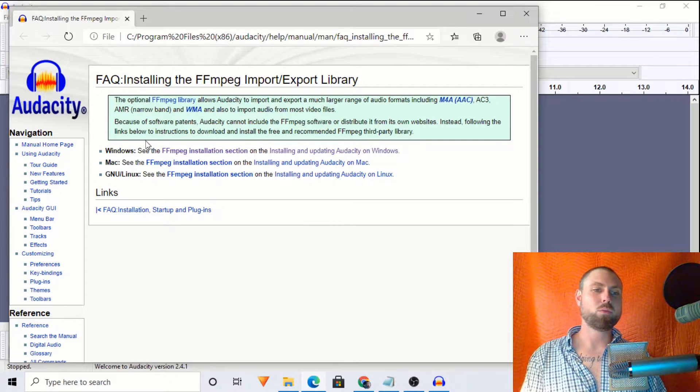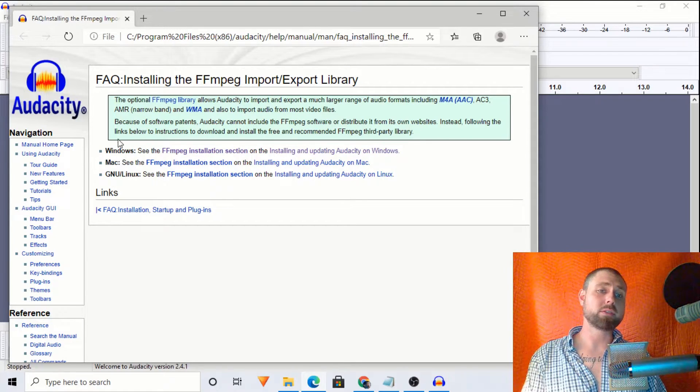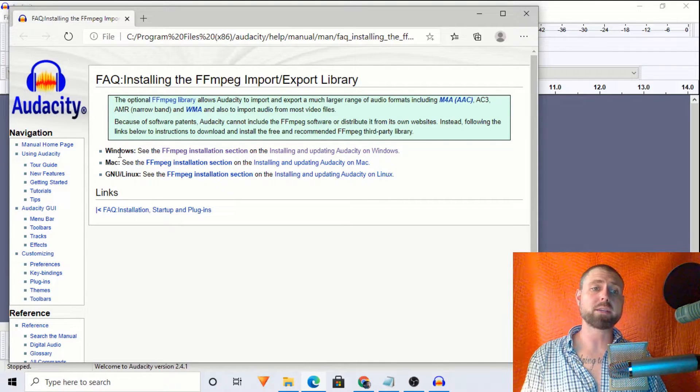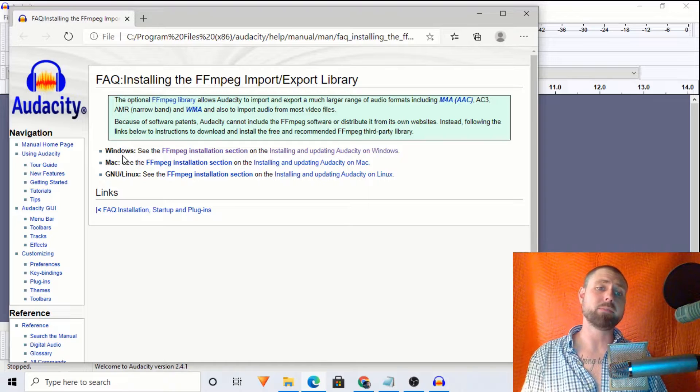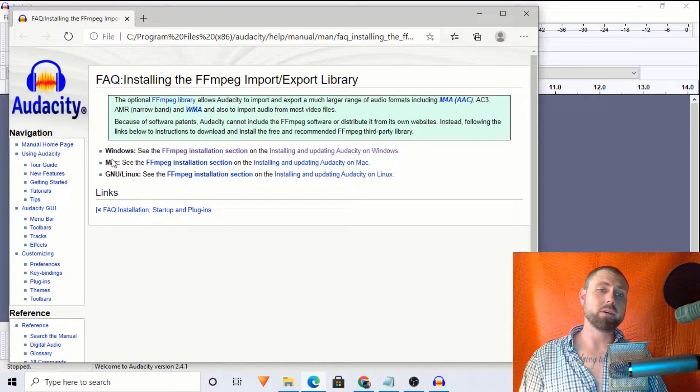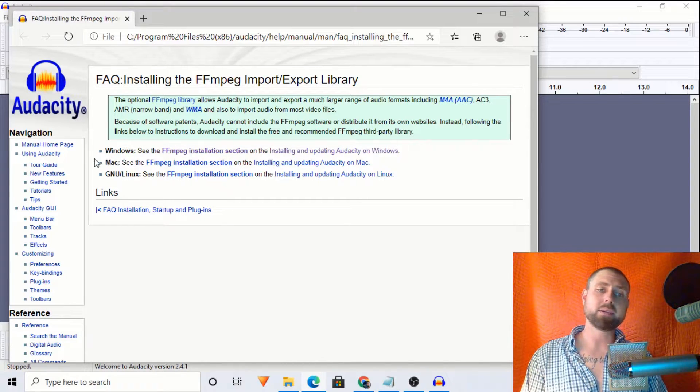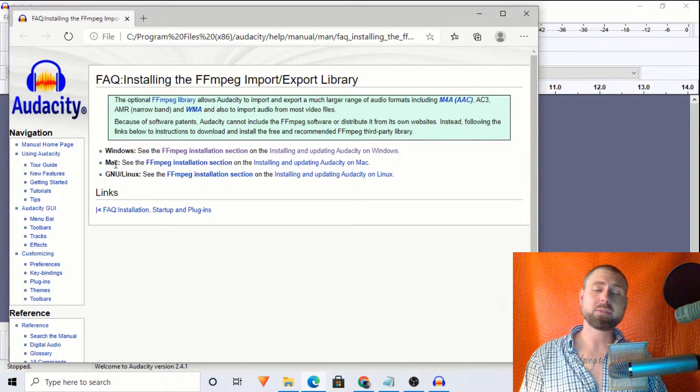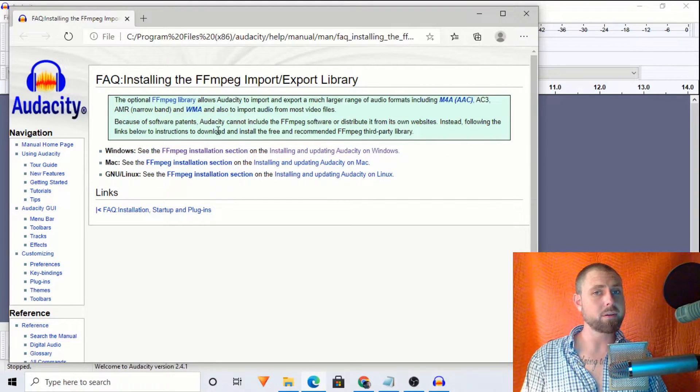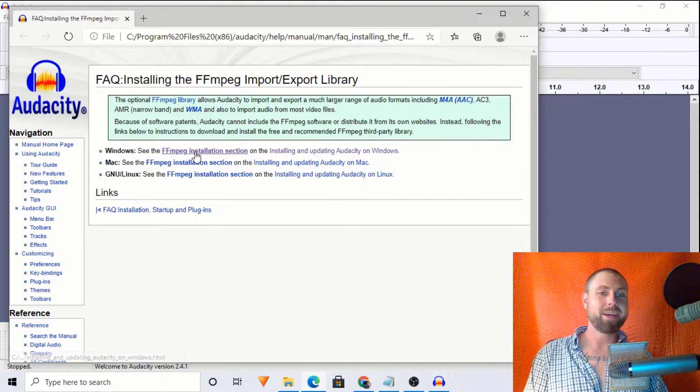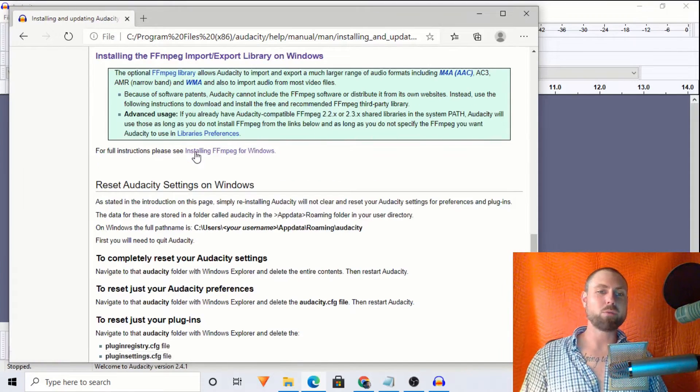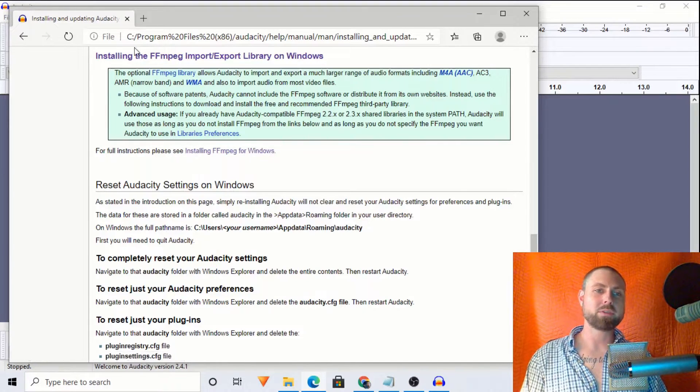And what we're looking for is selecting the correct operating system. So for me, that would be Windows. Mac users, it's right here. But moving forward, I will click Windows.